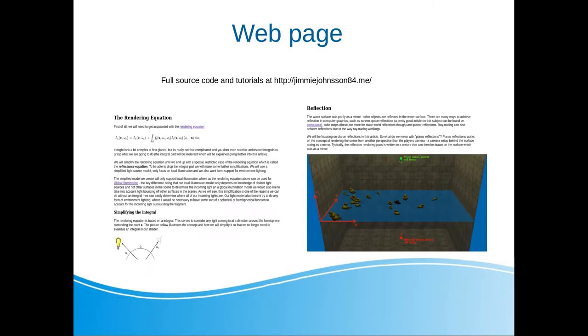First of all, I would like to mention my webpage, jimmyjonsson84.me. I've got a lot of other tutorials covering graphics, OpenGL and gaming techniques. The link to the repository where the music server project is available can be found here as well.